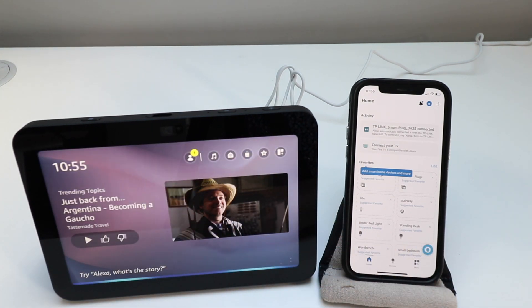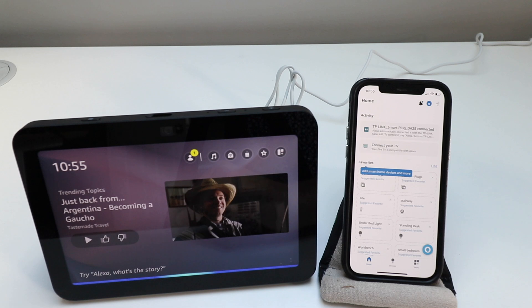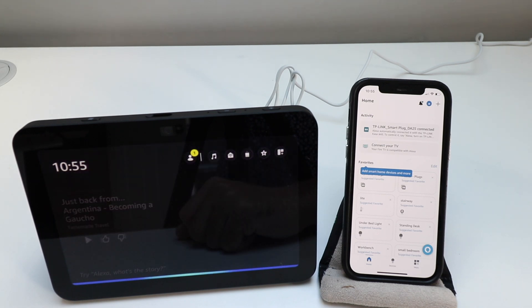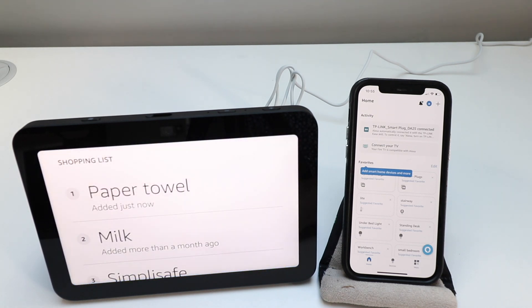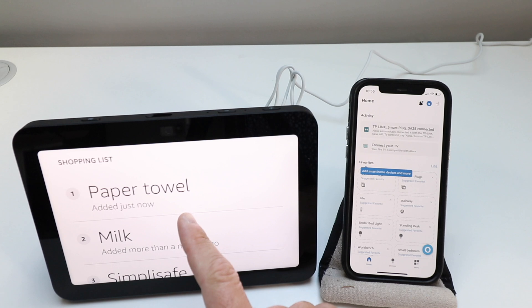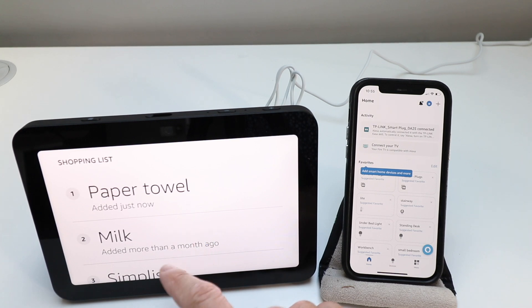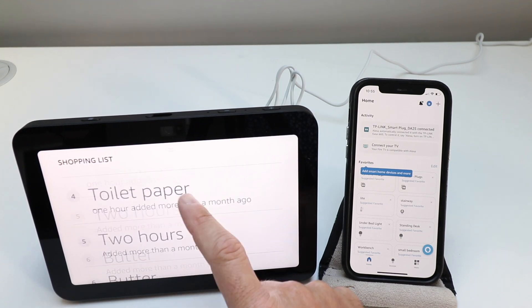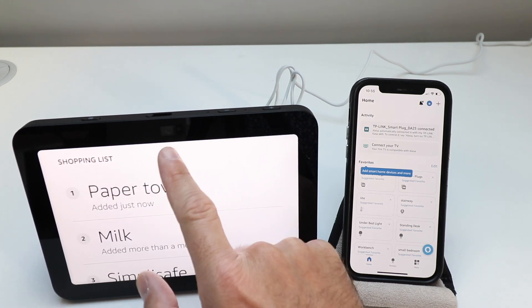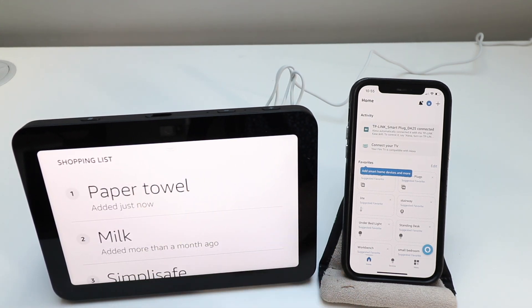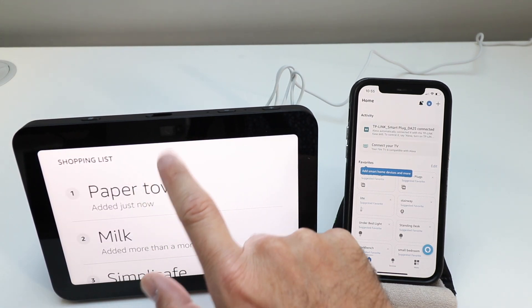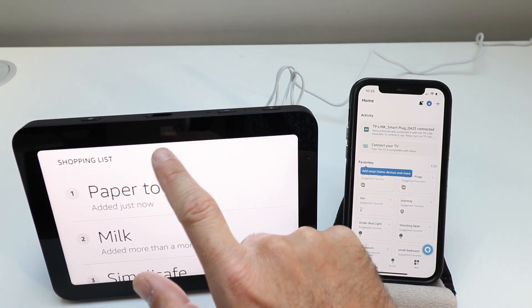Alexa, add paper towel to the shopping list. I added paper towel to your shopping list. So then there's that shopping list on there. That's pretty cool. Let's scroll down.